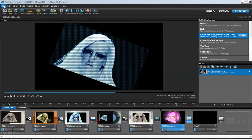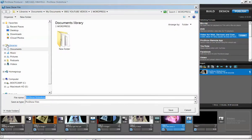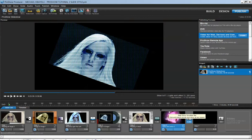One thing I really want you to take into consideration is: every time you open this project, you always want to make sure that you save your project. We're gonna call this 'ProShare Tutorial 2 - Slide Style'.